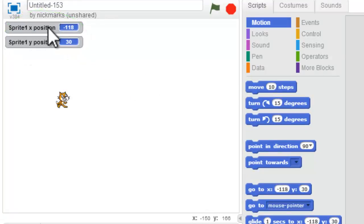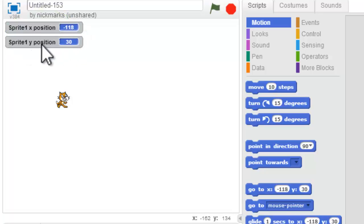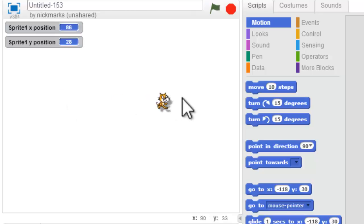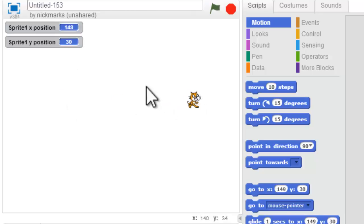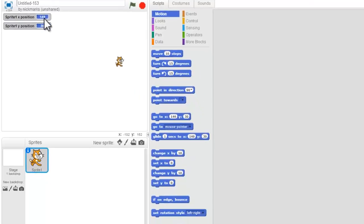his X position is negative 118, and his Y position is 30. If I put him over here, his Y doesn't change that much, but now his X position is 149.